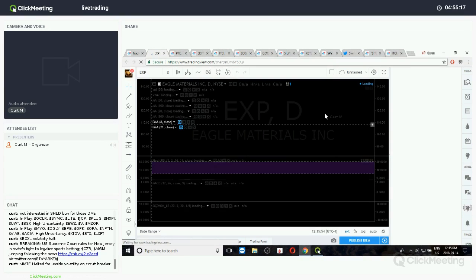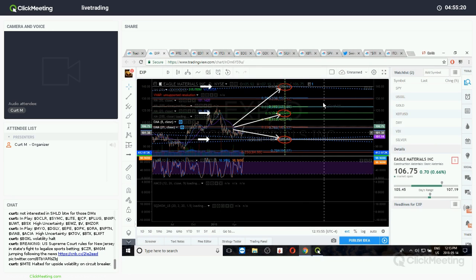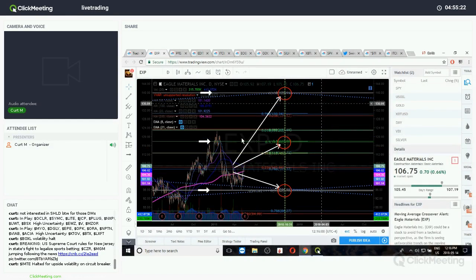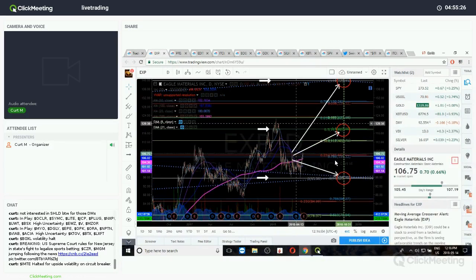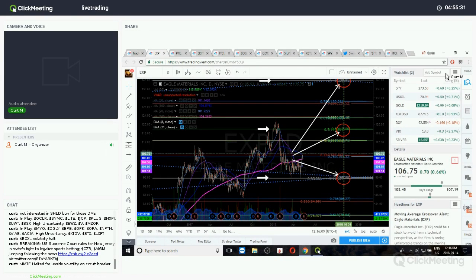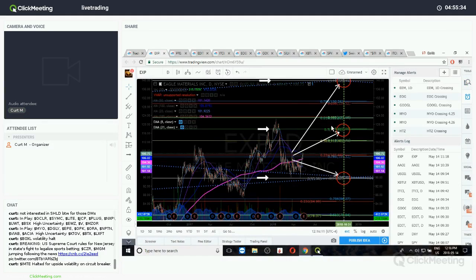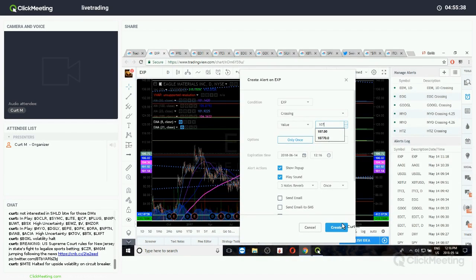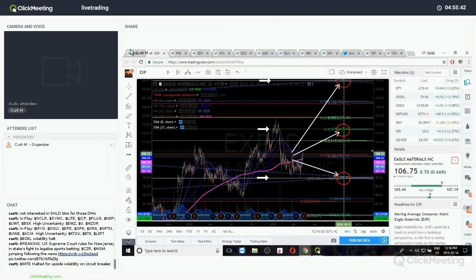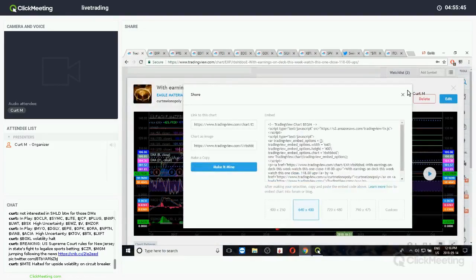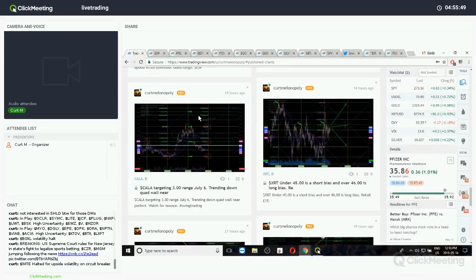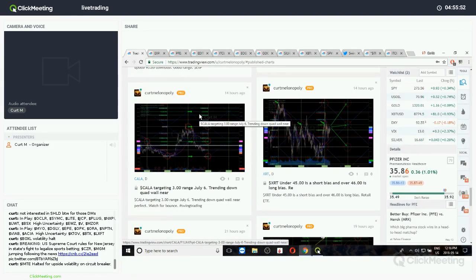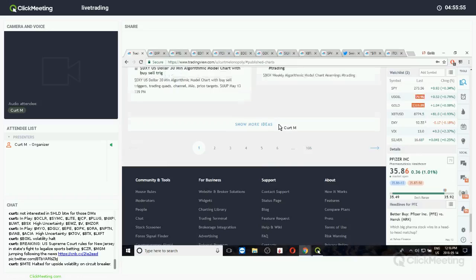The EXP. Yeah, buy trigger. Earnings are in a day, so I'm going to wait for the other side of earnings. 107, let's just call it, yeah, 10790 L alarm. That's EXP, Eagle Materials.